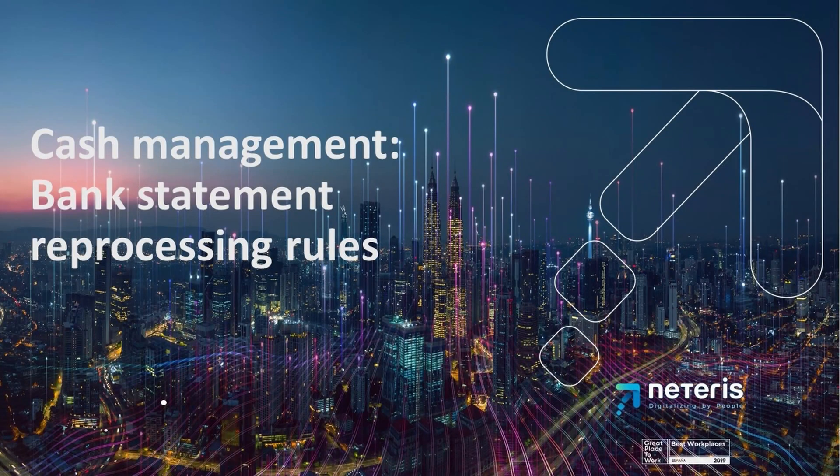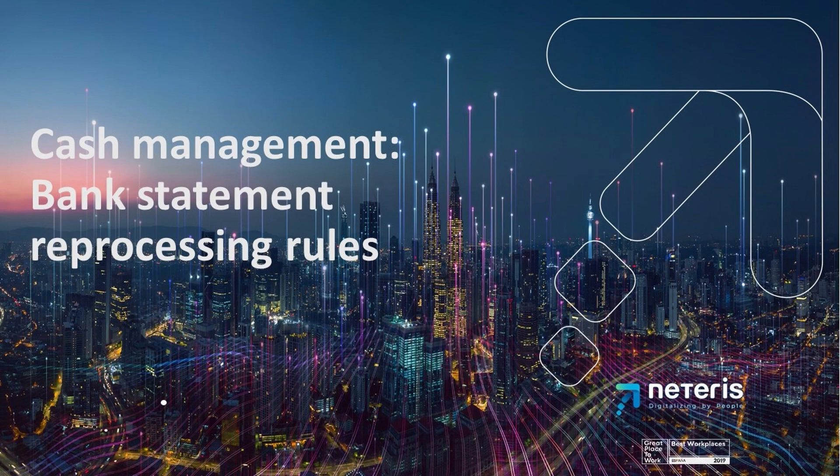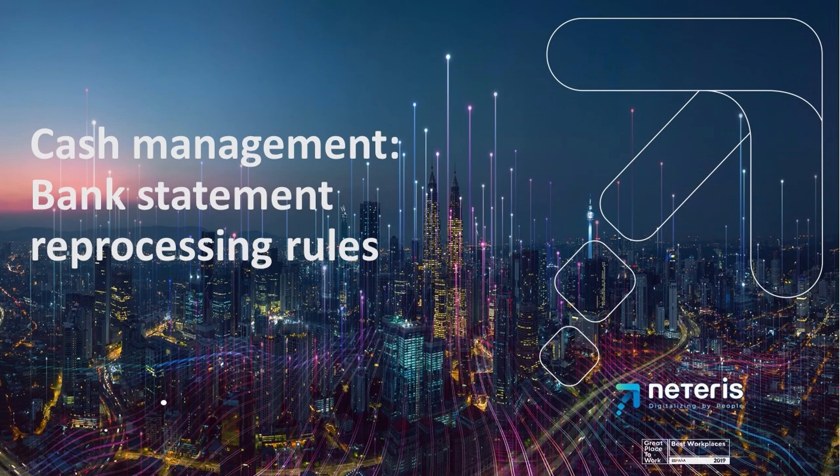Welcome to Cash Management in SAP S/4HANA public cloud demo. Today we will show you how to use the reprocessing rules from the bank statement to automate this process. The reprocessing rules are rules that we create to post the bank statement items that the system cannot post directly.